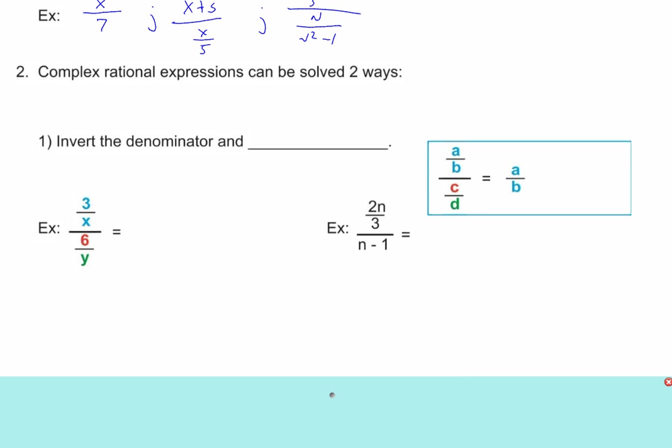The first way is just simply division. We just got done dividing fractions — we inverted the denominator and multiplied. So that's one way of doing it. You say you'll just do them all that way — you can, you can do them all that way.